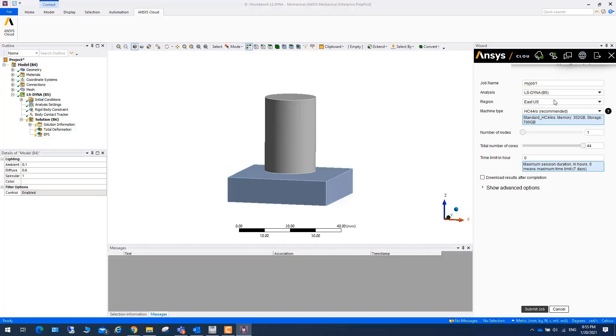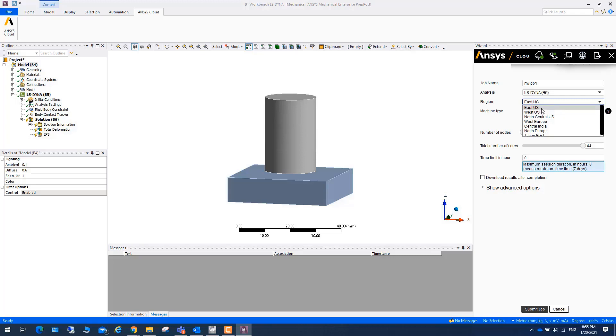Then you need to choose the region. You can choose East US, West US. The principle is that you'd better choose the region which is close to the area you are located.